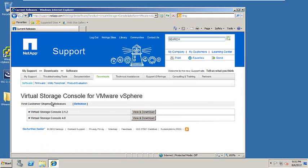You'll notice on the next page that there's two options to download, the 2.12 or the 4.0. We'll be utilizing the 2.12 since it is the most recent. Click View and Download.